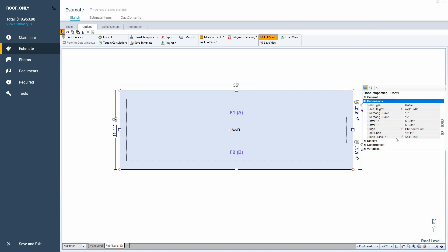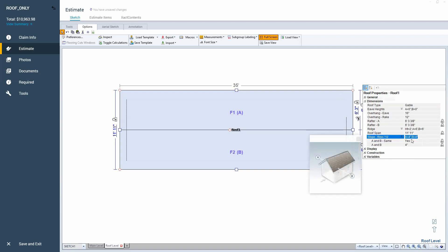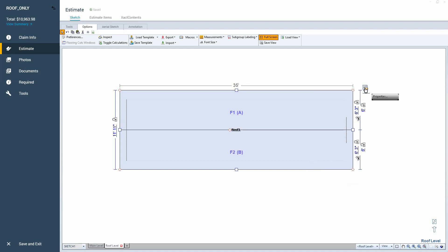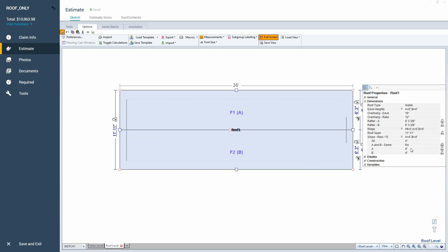Then we're going to go down to the slope rise, drop down the list, and you've got A and B same, yes. This actually is going to be no. And then X1 likes to close my properties. I'm going to open those again. There we go. Now we can see it.